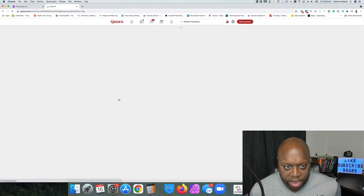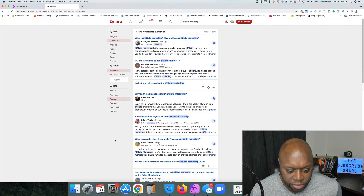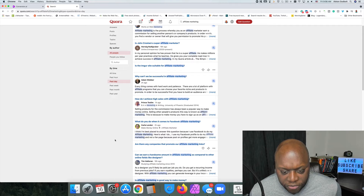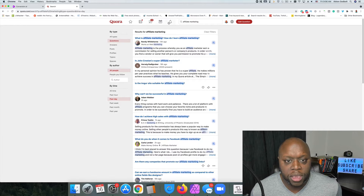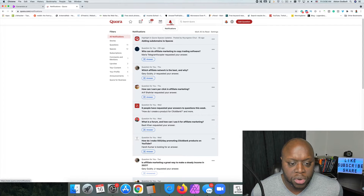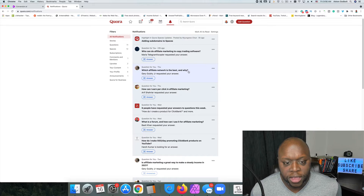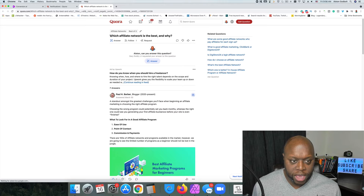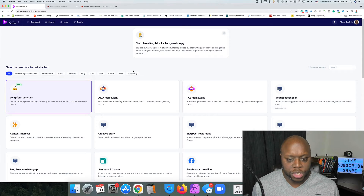I like to sort within the past day because those people are asking questions and need help right now. Let's find a good one — 'Which affiliate network is the best and why?' I'm going to copy this question and jump over to Conversion.ai.